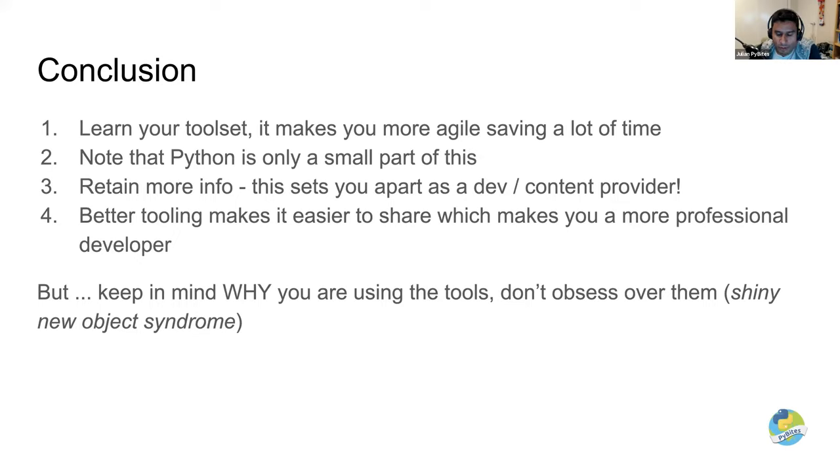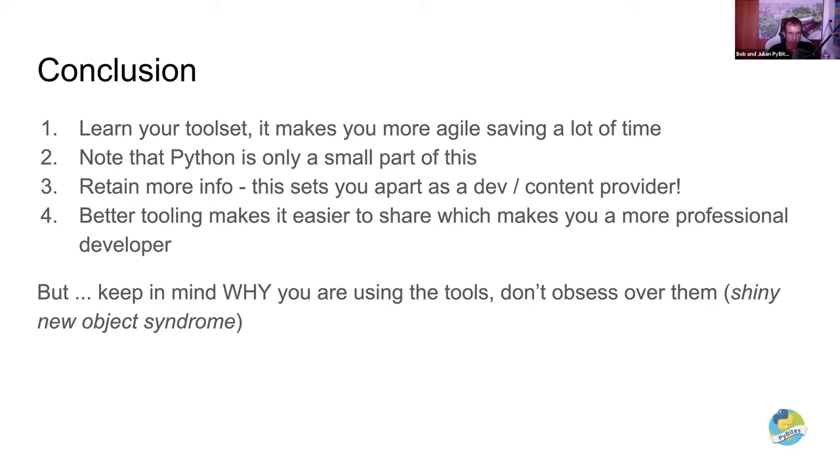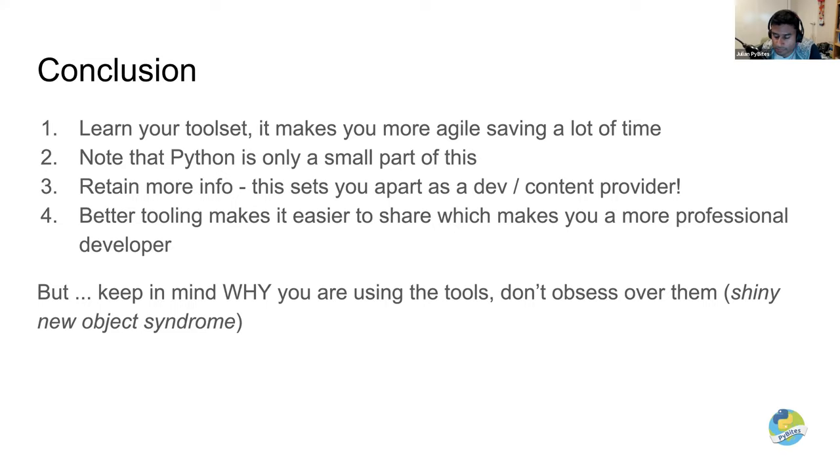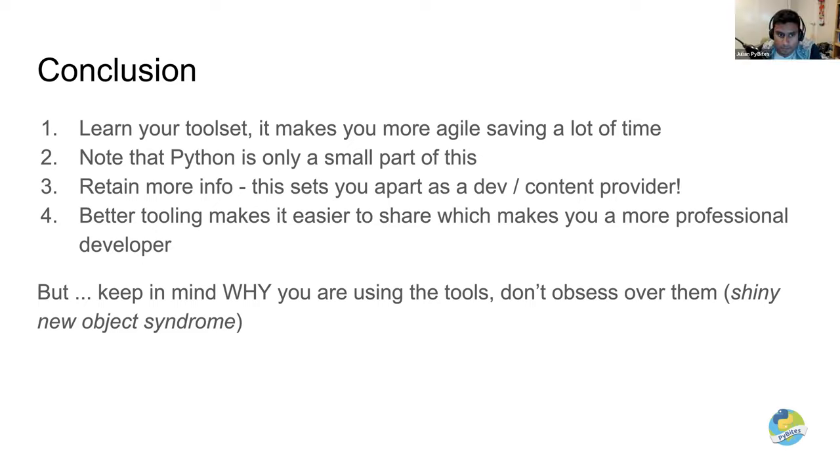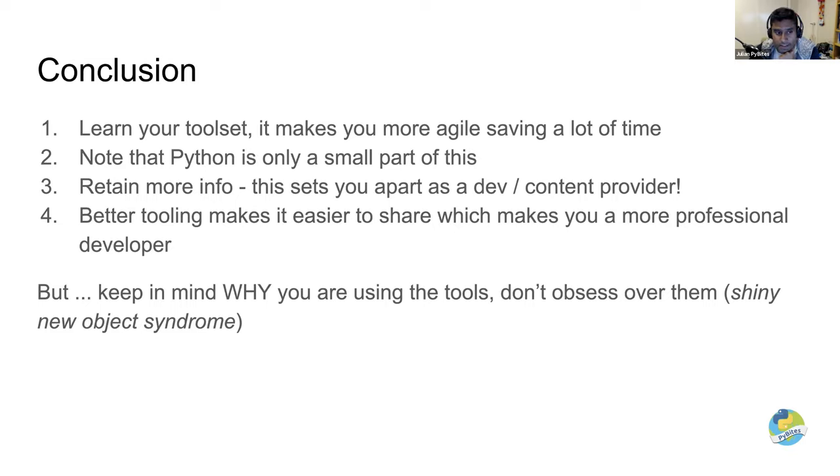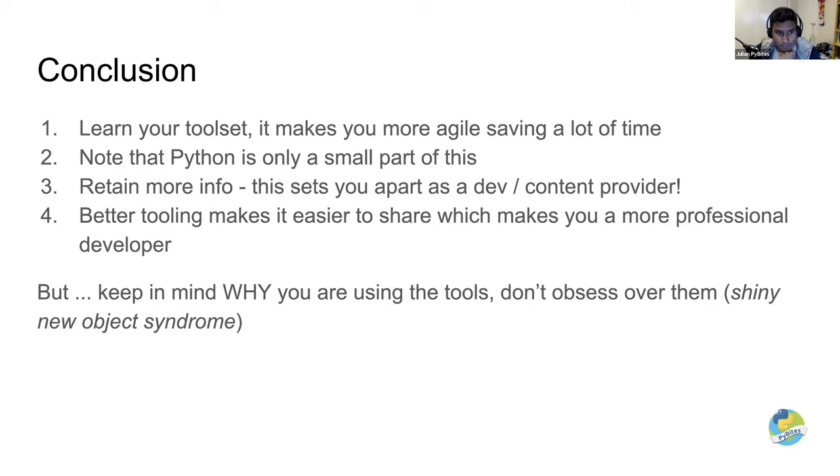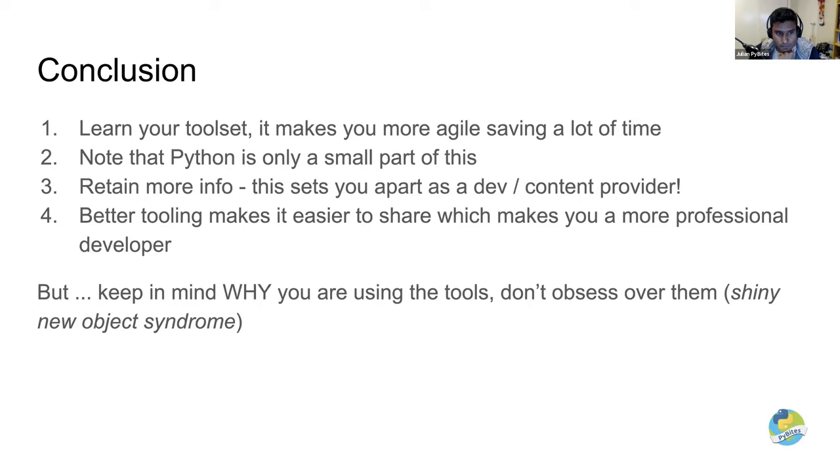Number one, learn your tool set. It makes you more agile and saves you a lot of time. So just like we mentioned from that quote at the start, sharpen the saw, you've got to get this tool set going. Yep. It's the compounding effect of saving minutes over hours. It really adds up. Also note that Python is only a small part of this, right? There are so many other things we mentioned like deployment, cloud, all these other things that are not directly Python related, but you are expected to know them as a developer. Yeah. Understanding this bigger picture is what makes you successful and makes you more robust as a developer. So this is definitely something you want to dive into. If you're only doing exercises, that's cool, but look further, look further. There's much more to the whole ecosystem you need to know.